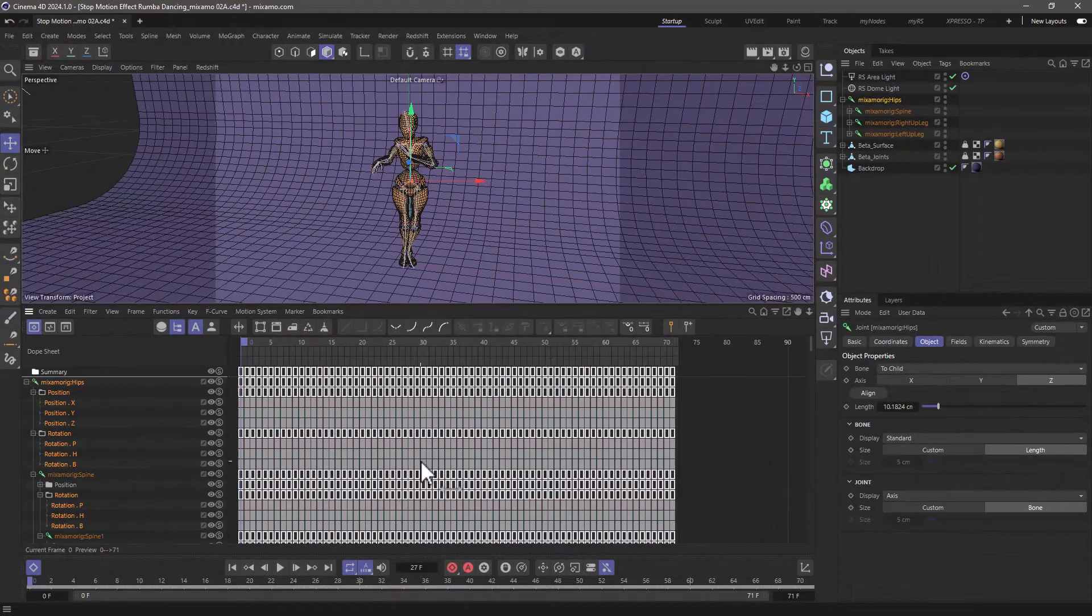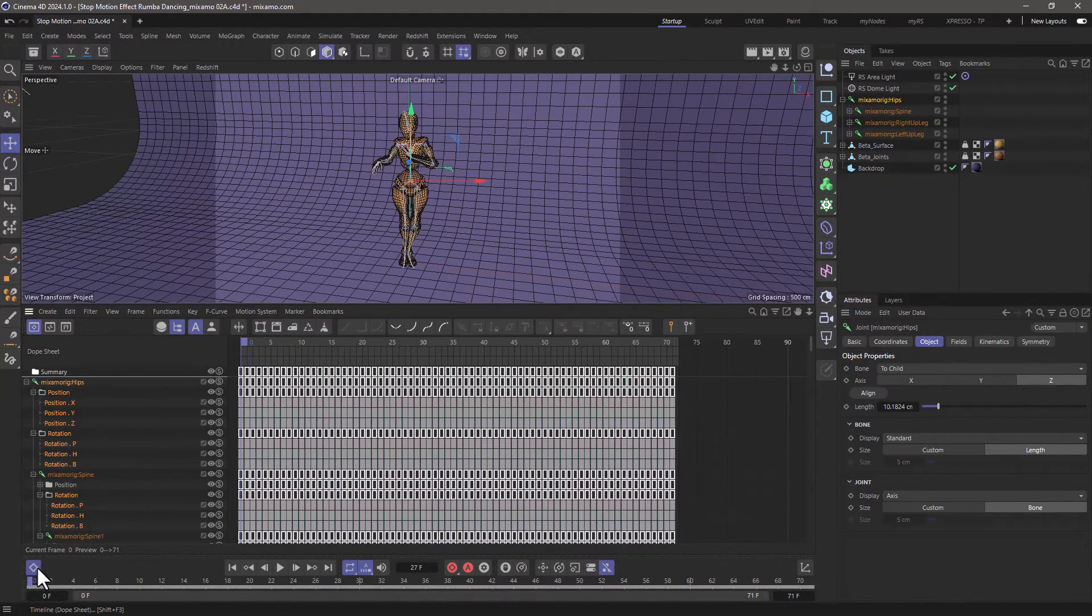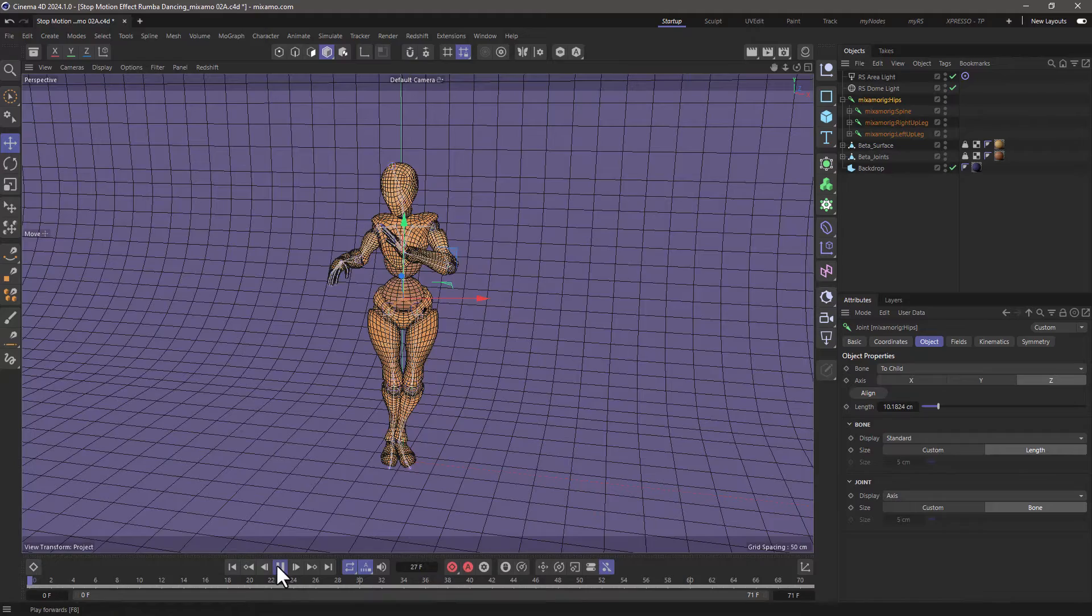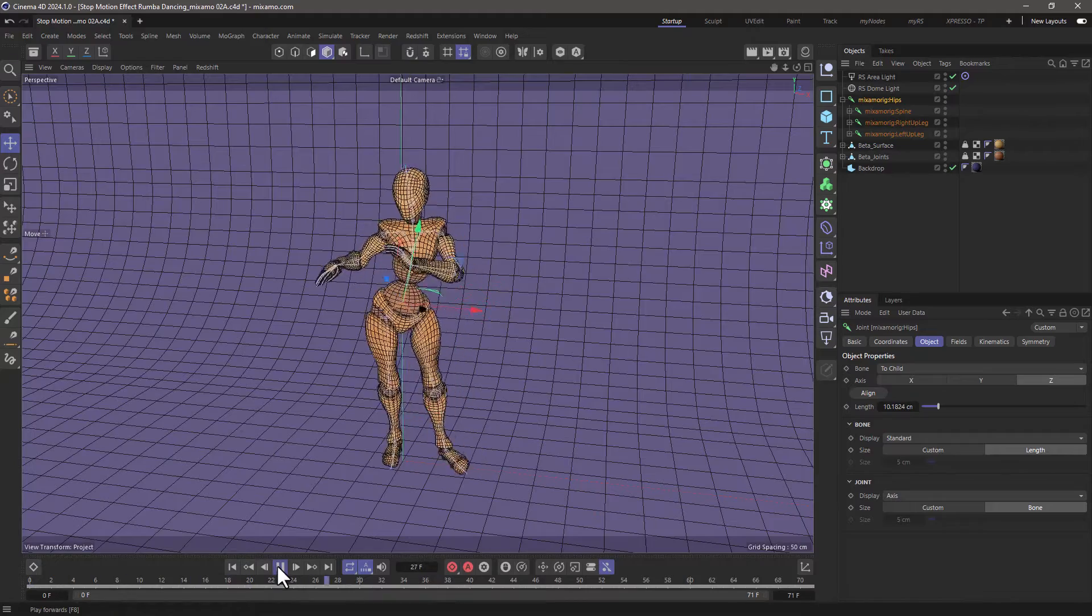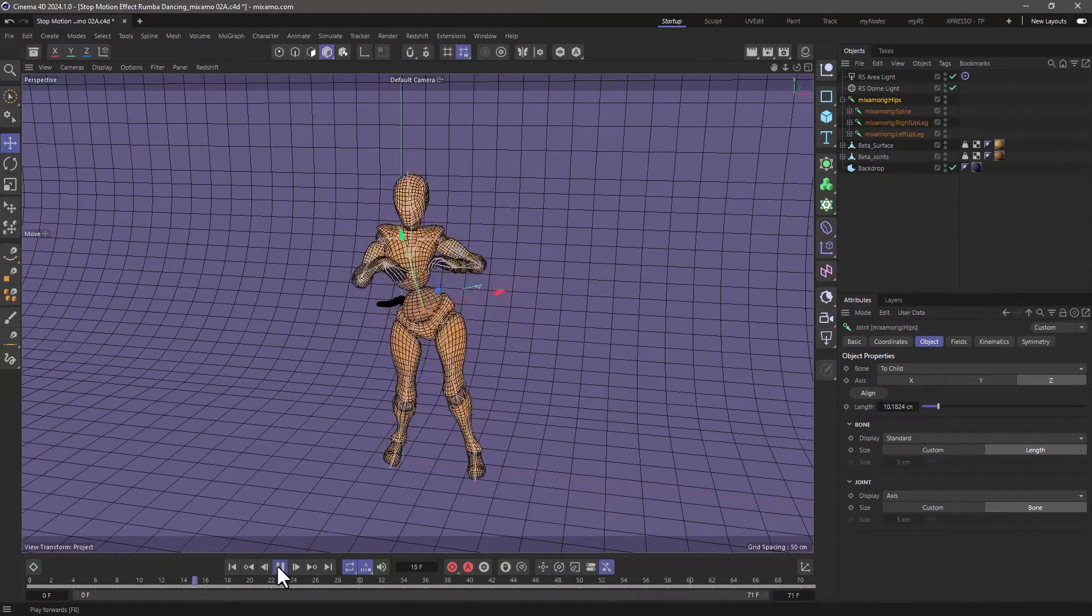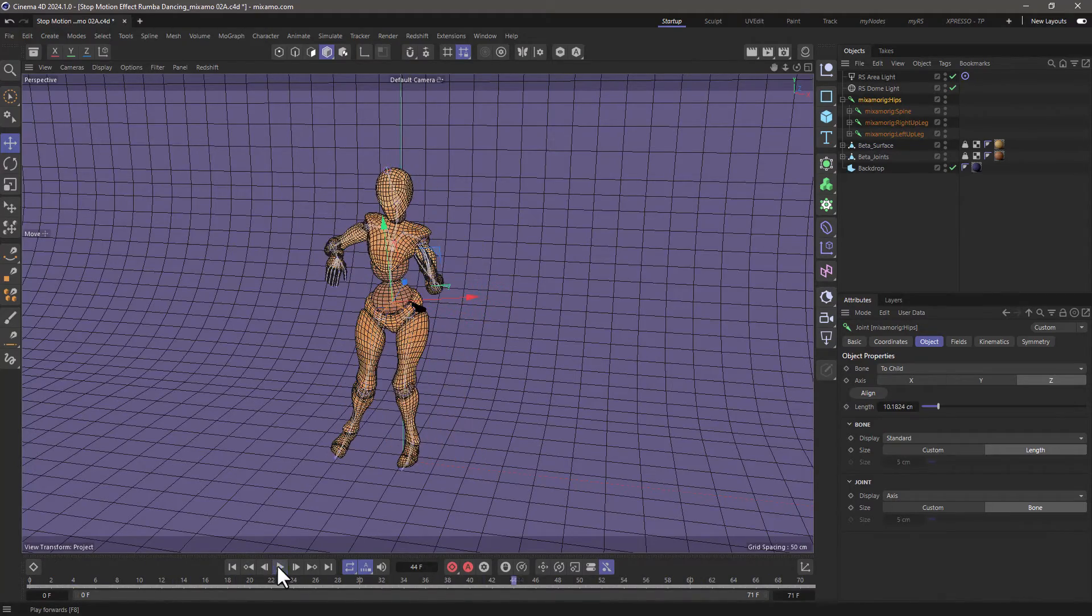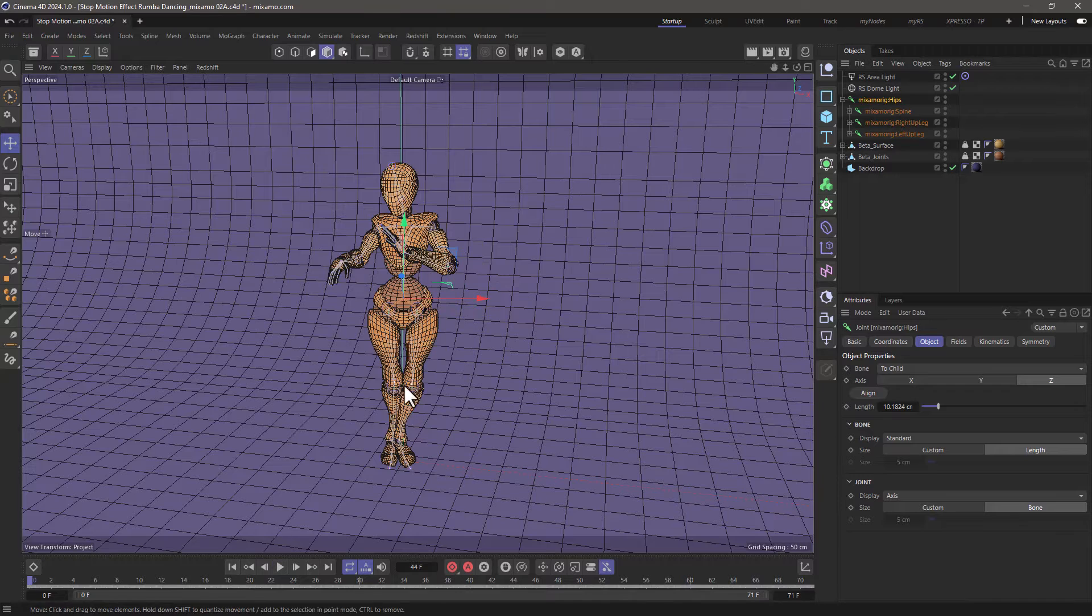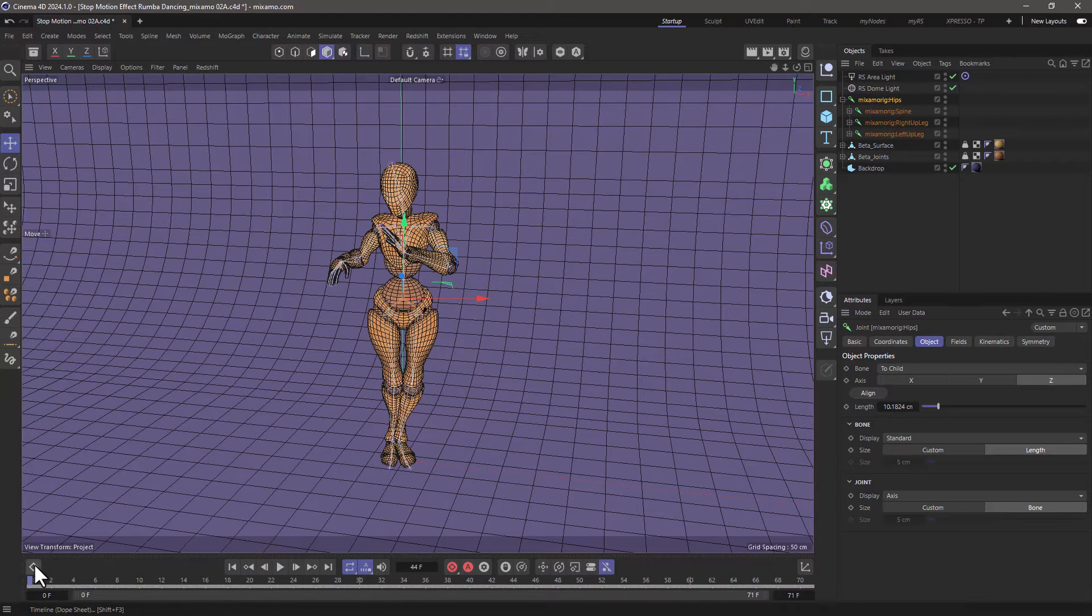Everything now has a keyframe. Let's close this and let's rewind and see what happens. You wouldn't see any difference. We need to go now and remove some frames from in between.